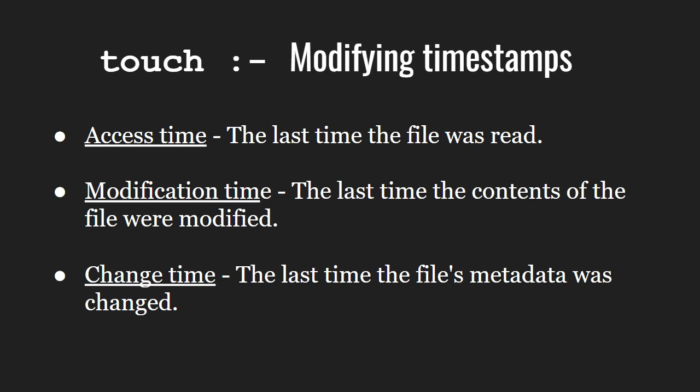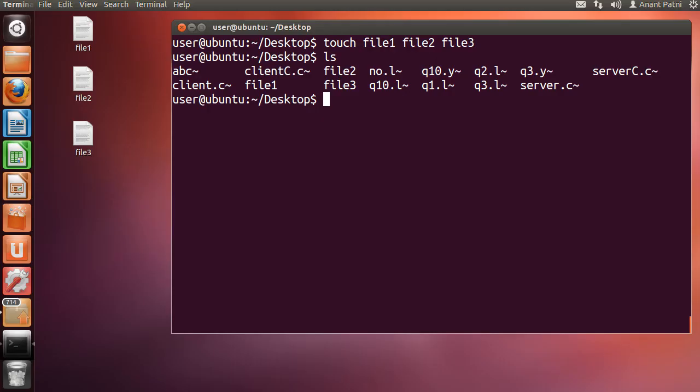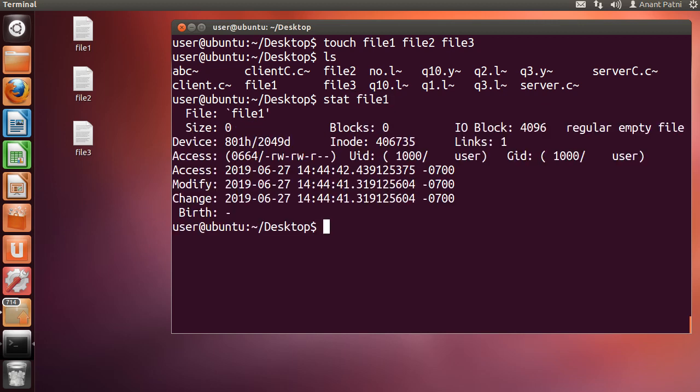You can view these timestamps by typing the stat command followed by the file name. Let us look at the timestamps of the file we just created on our system. So, let me type stat space file1. Now you can see the access time, modified time, and change time of file1.